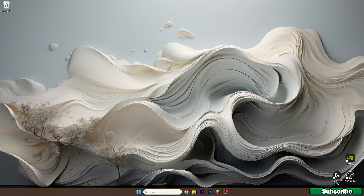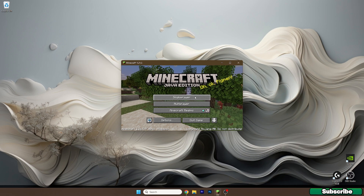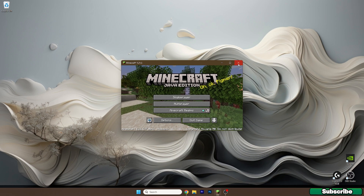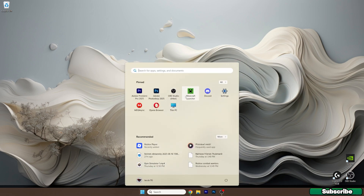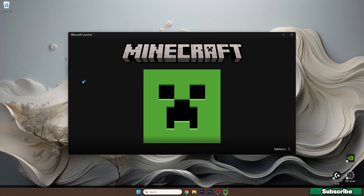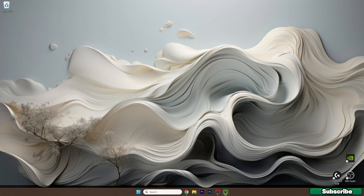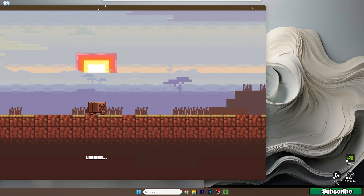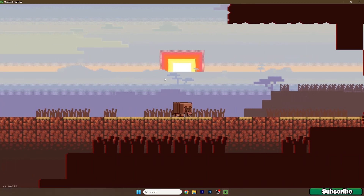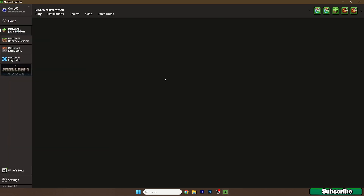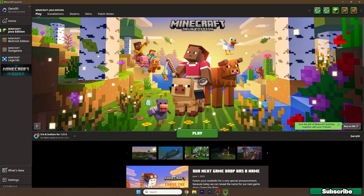Now open up the Minecraft launcher. Once you do that, you need to select the right version — for us it would be Optifine 1.21.6 — and then simply hit play.